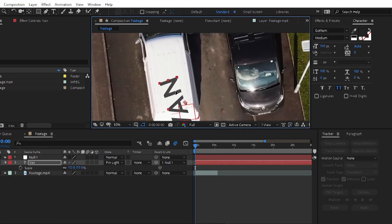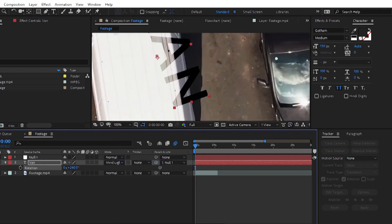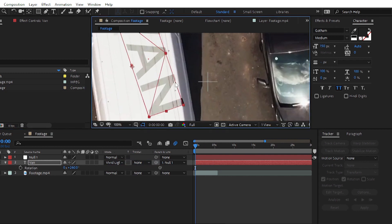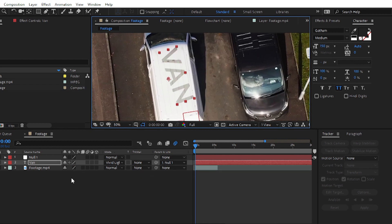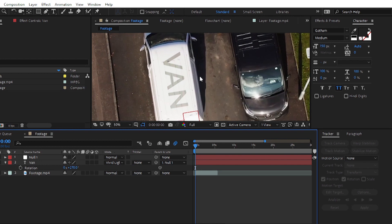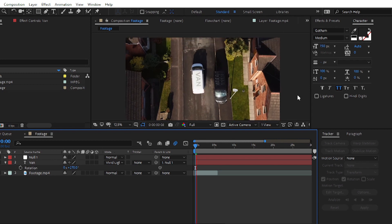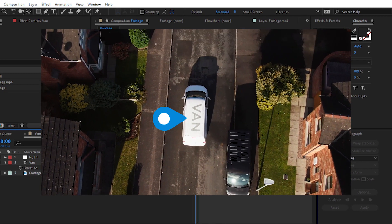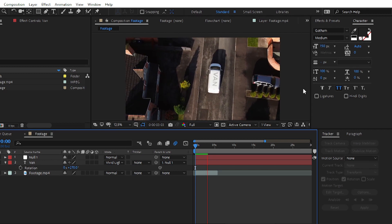Now you can place your text and rotate it as needed. After applying the rotation tracking, our text is following the moving object — the moving van. Now let's see the final result: the moving text follows our car or van. It's very easy to achieve this.